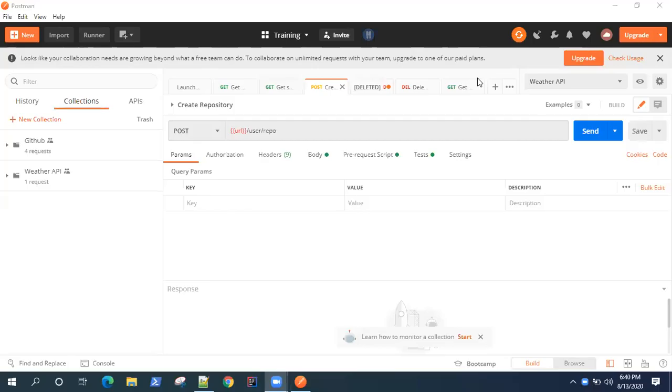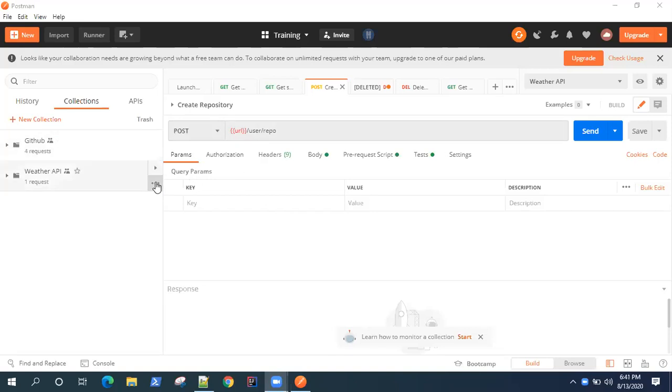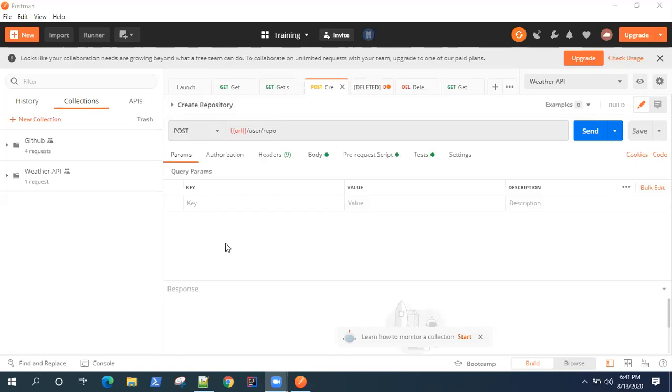Hey guys, welcome back. So in this module, we are going to look at how you can monitor your collections in Postman. So monitoring is an important concept when it comes to any application.